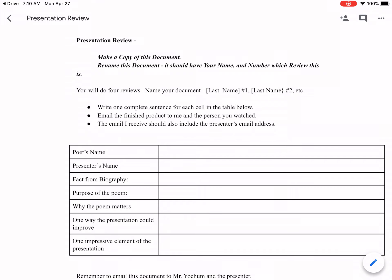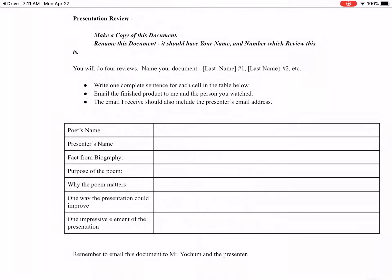Email this finished product to me and also send it to the person who created the video. We should want feedback — feedback helps us grow. You should get some emails today about your presentation; open those up and take a quick look. See what people thought of your presentation. Resist the urge to say they're not right and just see what people think about your product. That's a great habit to get you ready for school and adulthood.